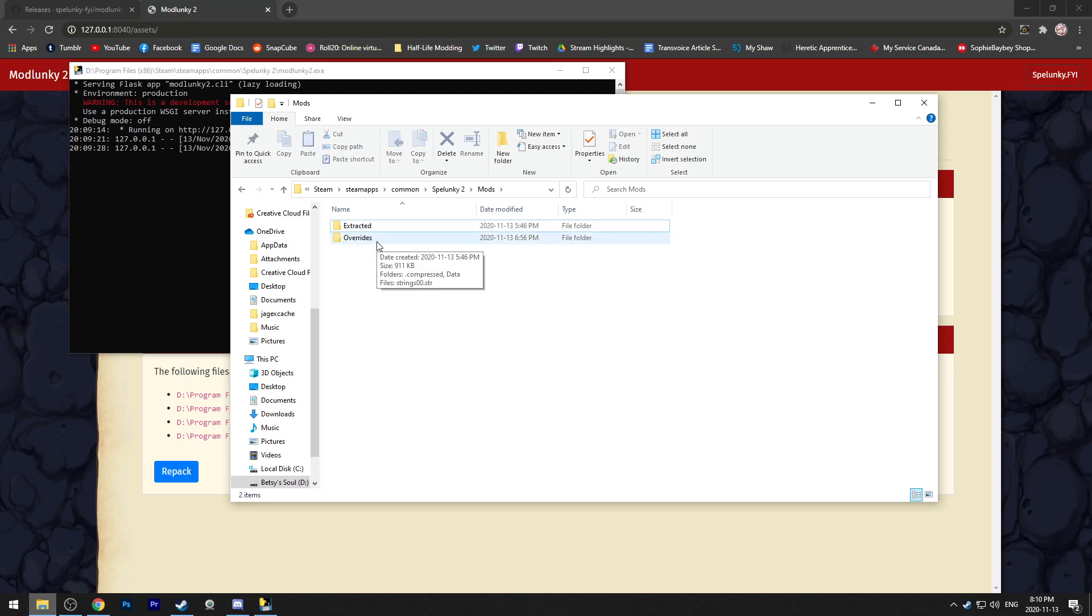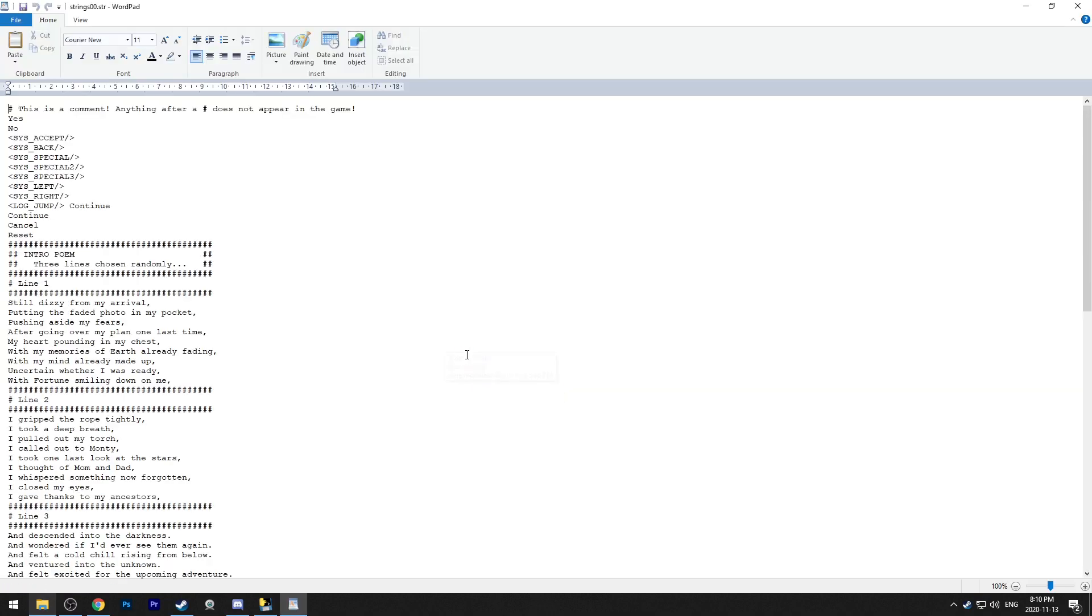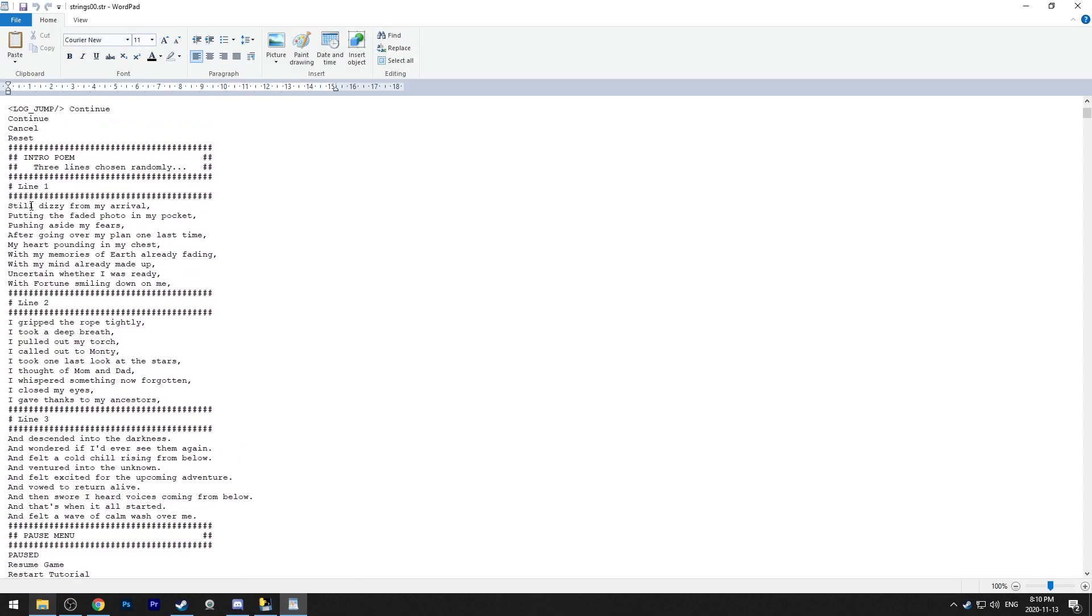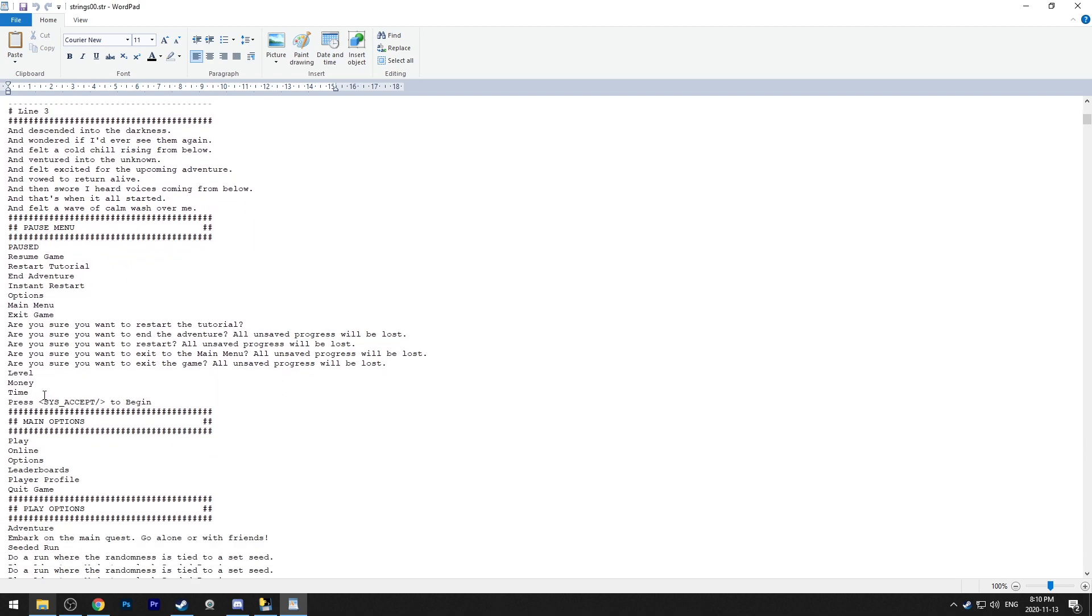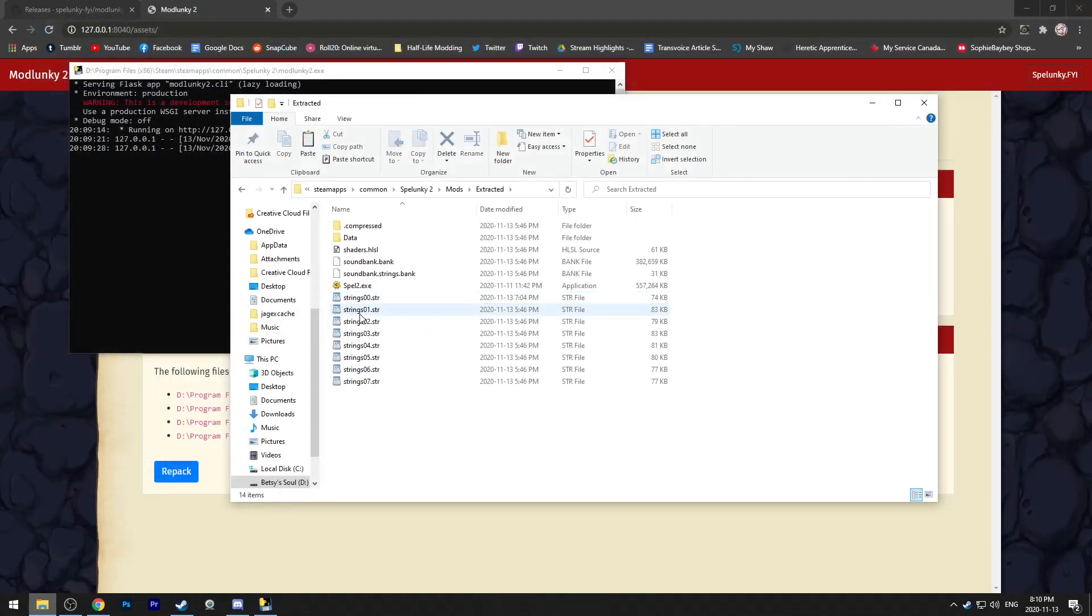The overrides file is going to be where you put your new mods. So for example, we can go into extracted and the first thing here is the string 00 file, which you can use to change the words in the beginning of the game or the menu letters, anything like that.